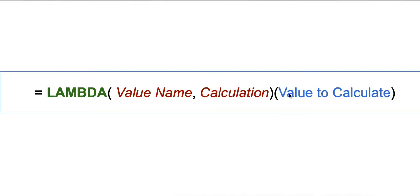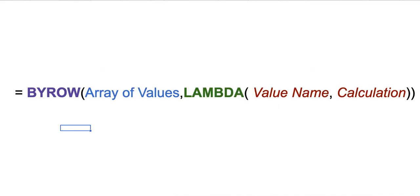This will not be used when you use BYROW because you will be mentioning the actual array that you want to calculate it with. So in this case, how you go about it is: we will do BYROW, array of values, and do LAMBDA—that name of the value, whatever you'd like to do, and actual calculation of those values.